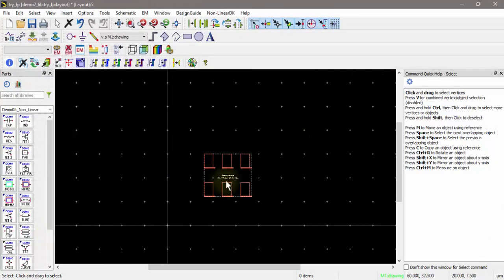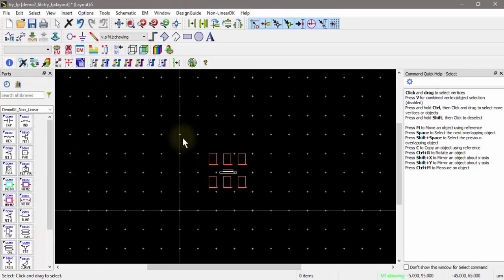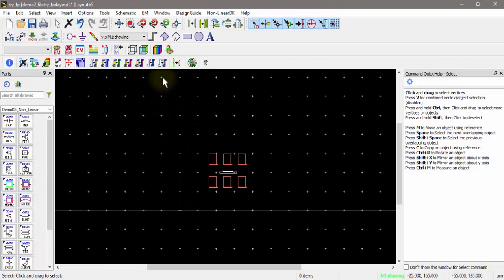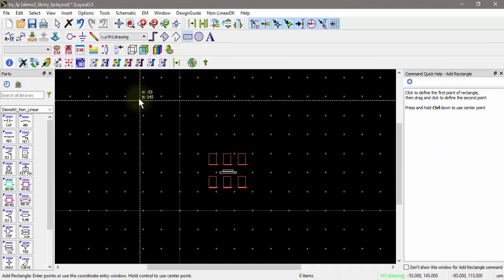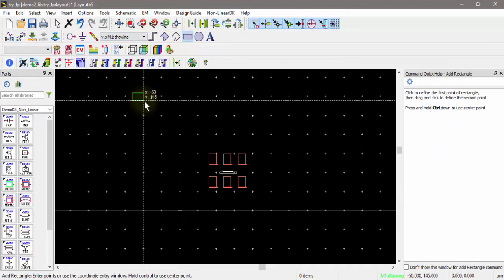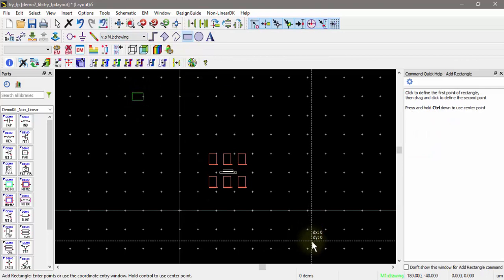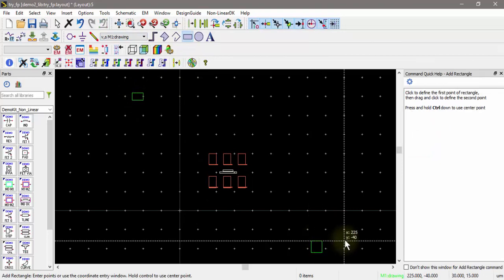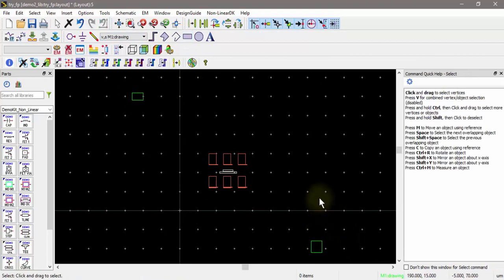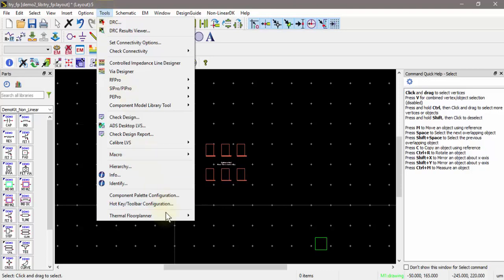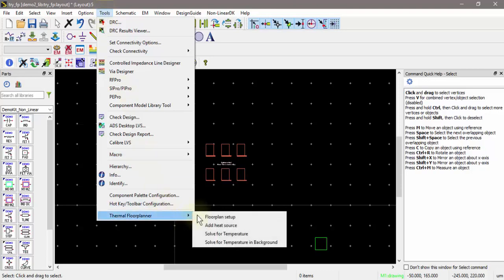Let's go back and do that real quick. I'll close this, and in the layout I'll just draw some dummy metal on the M1 layer here. I'll just draw a couple quick rectangles and let's re-simulate that.